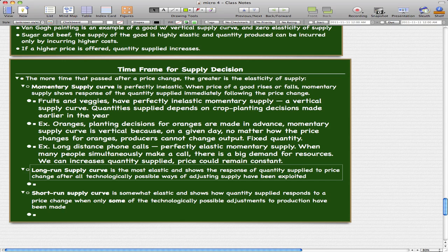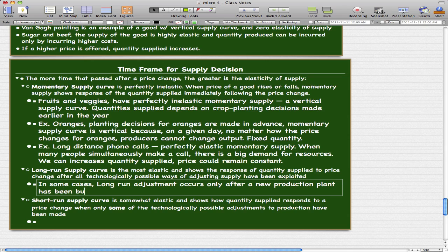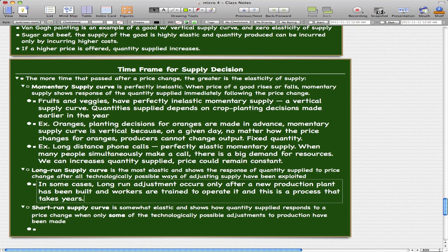In some cases, long run adjustment occurs only after a new production plant has been built and workers are trained to operate it — a process that takes years. The idea is that people get better at what they're doing, and all possible improvements have already been implemented. The people who made those changes know very well what they're doing, and that's the idea behind the long run supply curve.